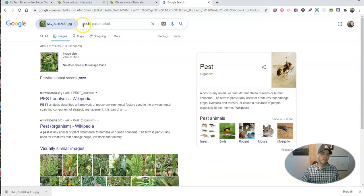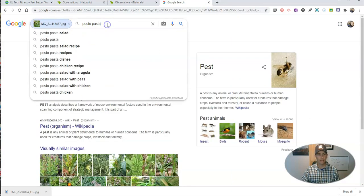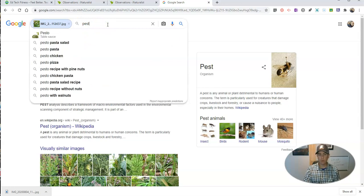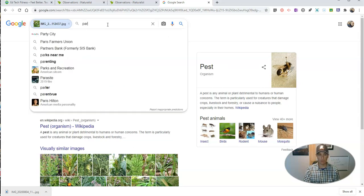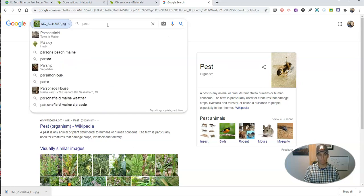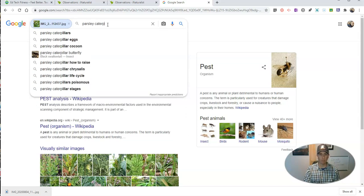So what you can do when you upload an image like this one is you can add in some keywords to go along with the image that you uploaded. Again, I found that caterpillar in a parsley plant and I know it's a caterpillar I'm looking for information about. So I add in the words parsley and caterpillars.